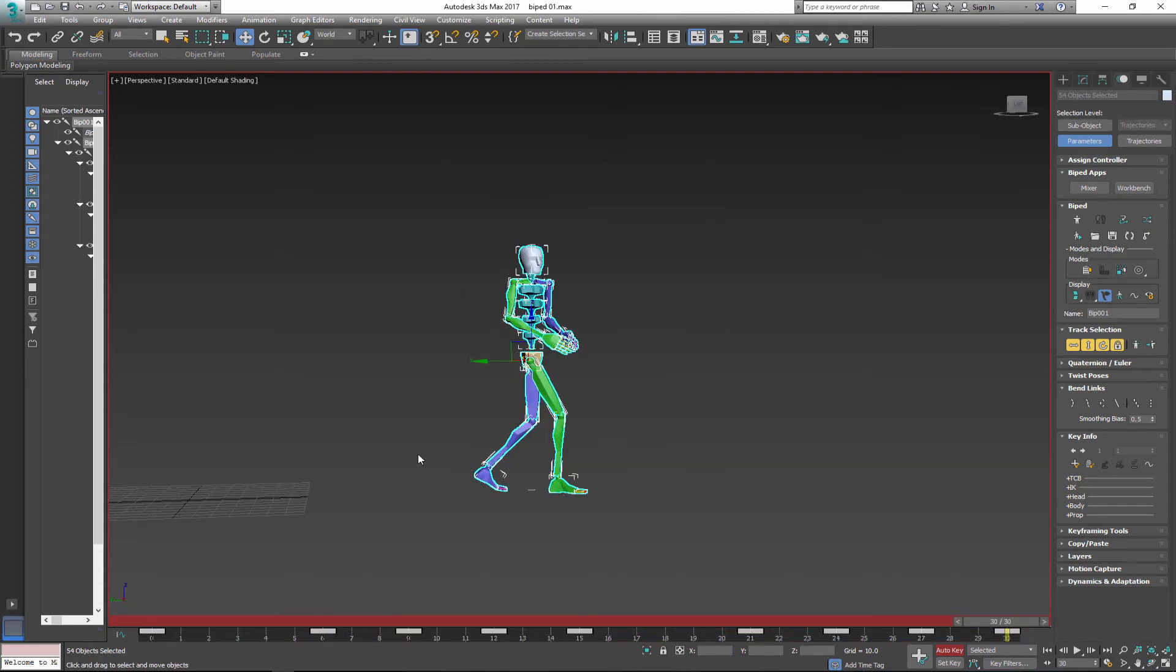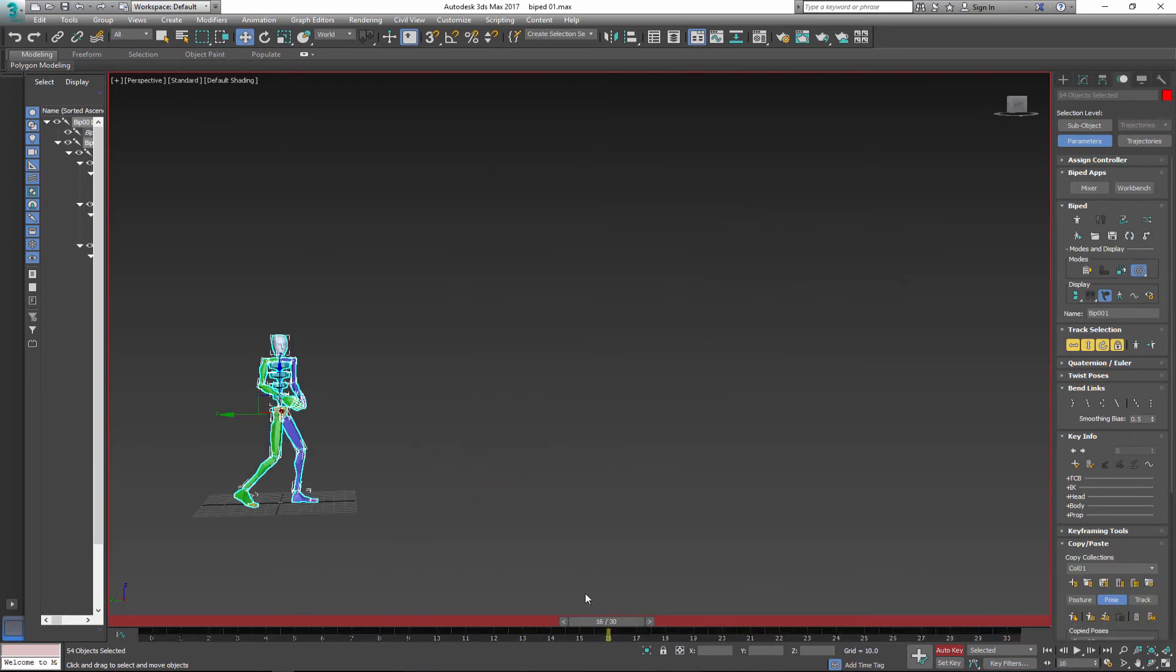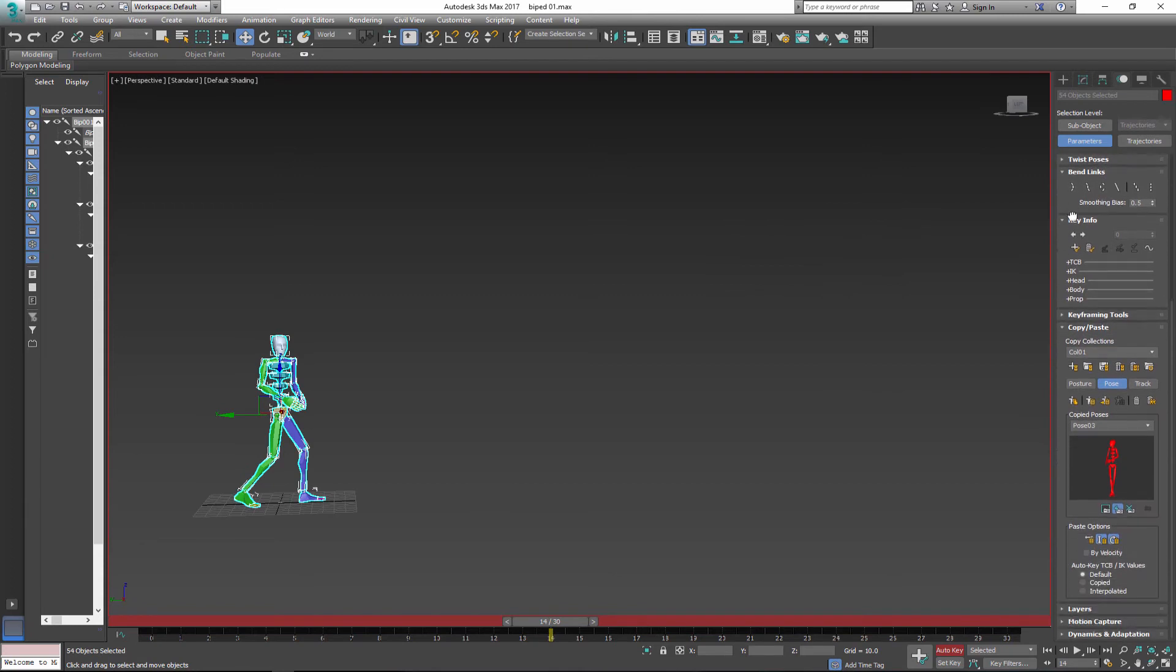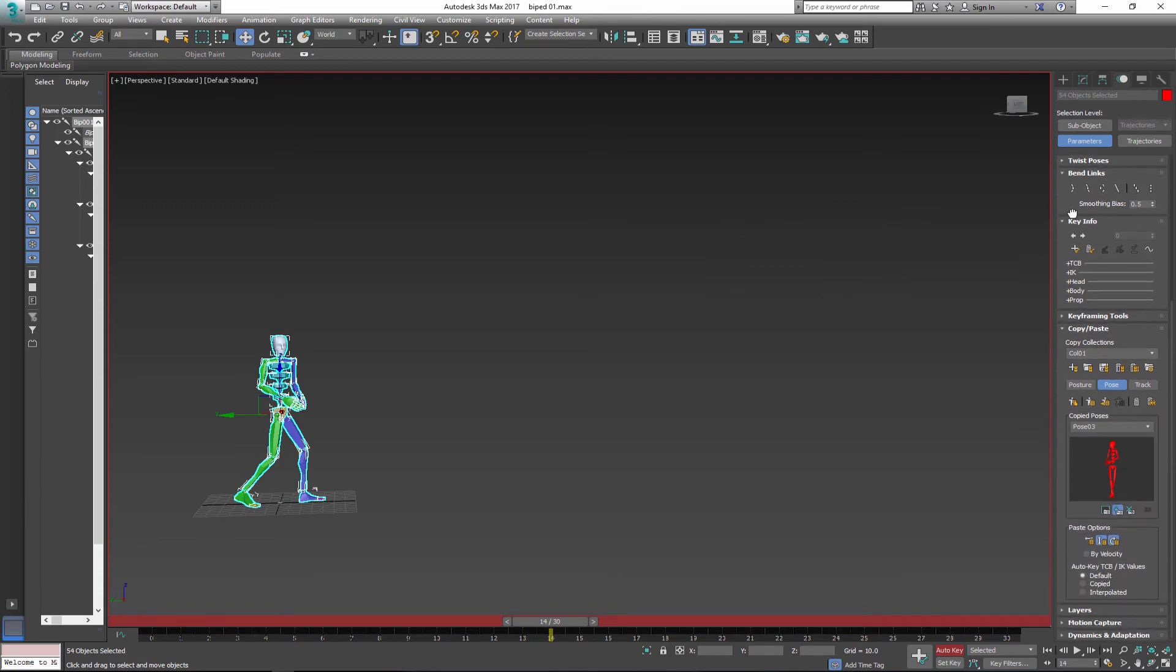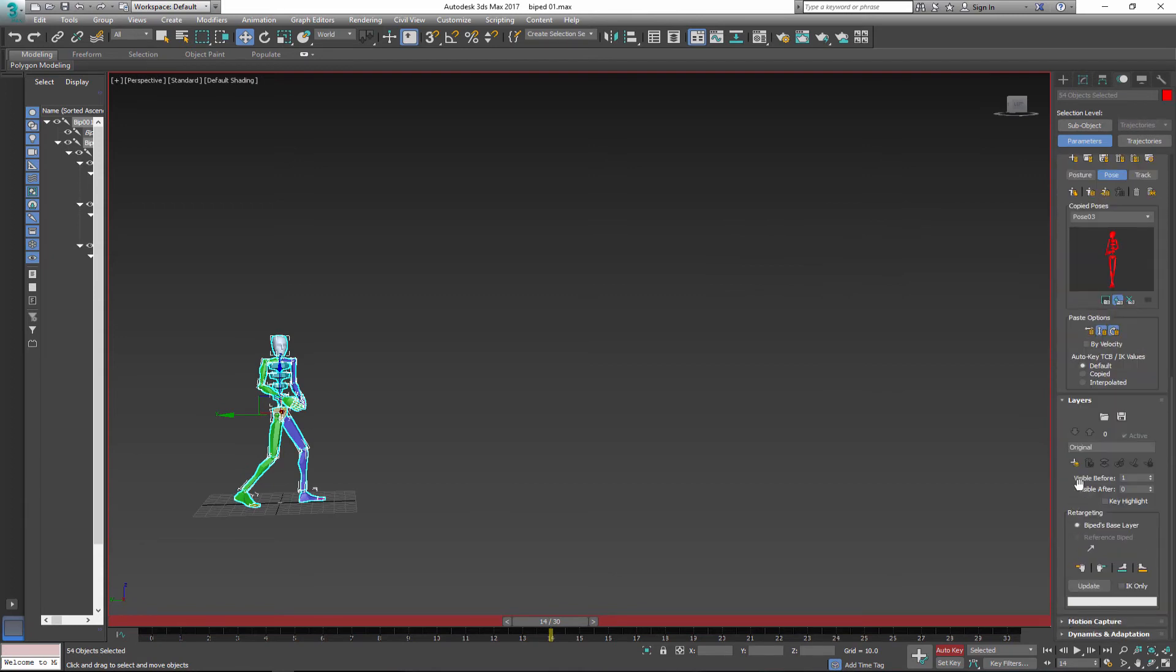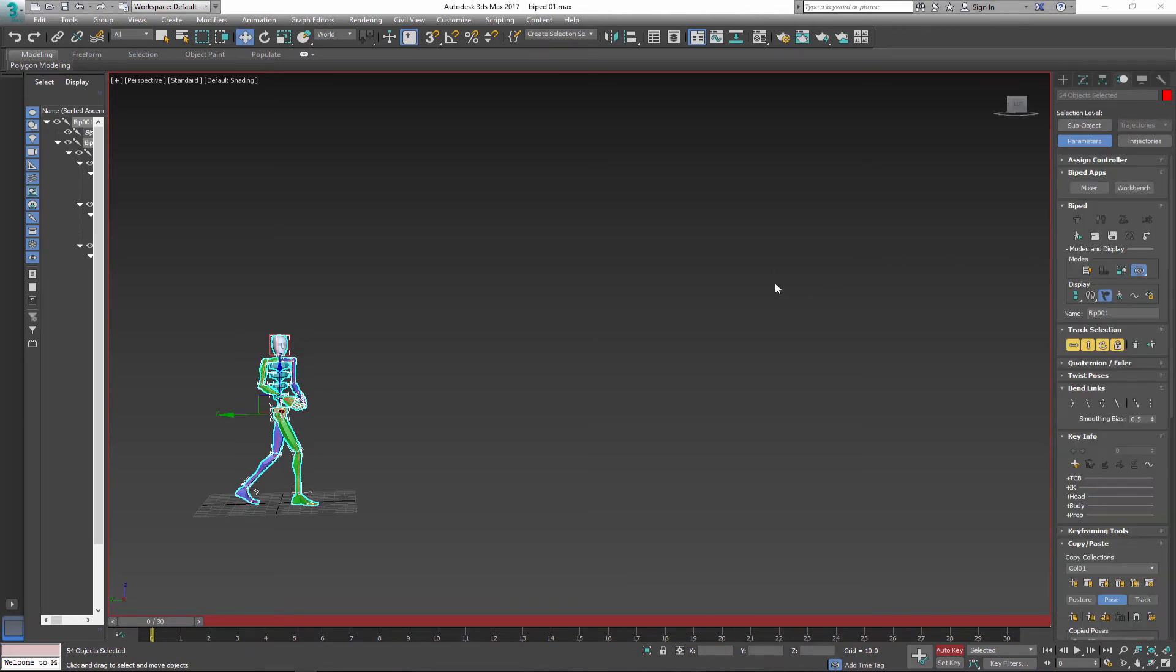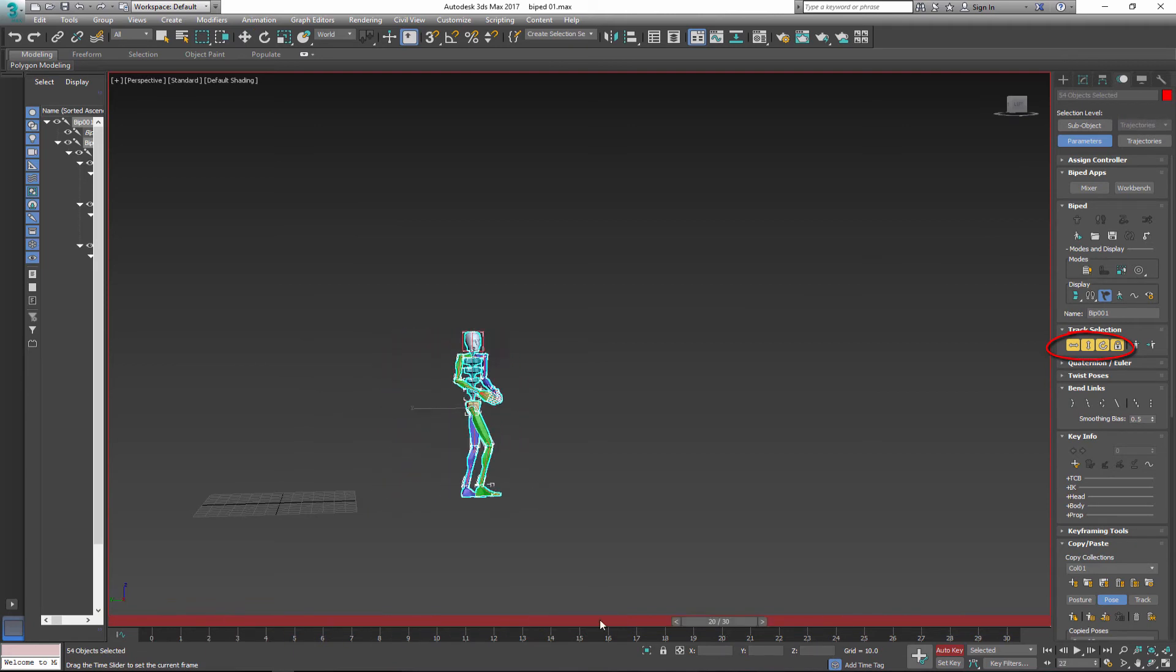I'll convert keyframes again before I center biped for entire walk cycle. To center my biped I'll use new layer. In new layer I go back to frame zero and turn off in place mode. Then I select the whole character and center it on the grid.